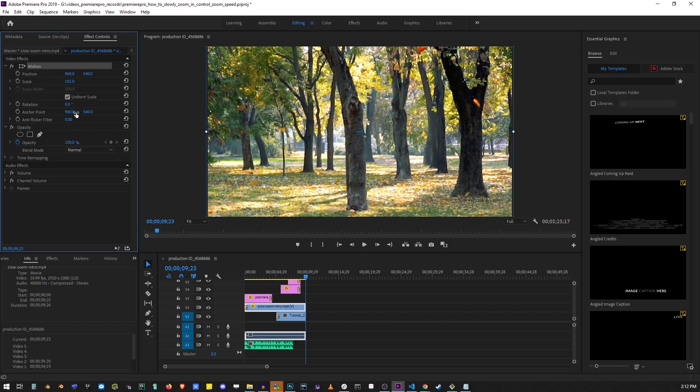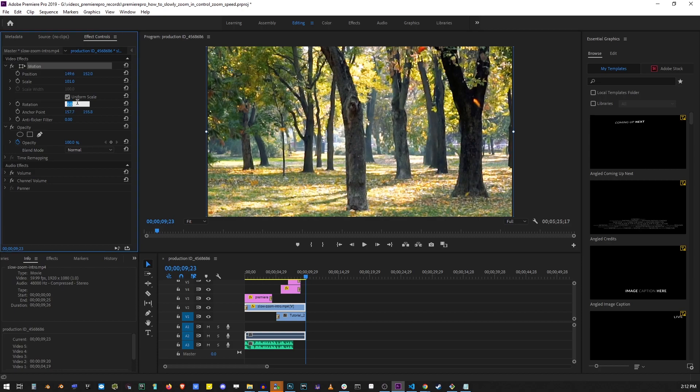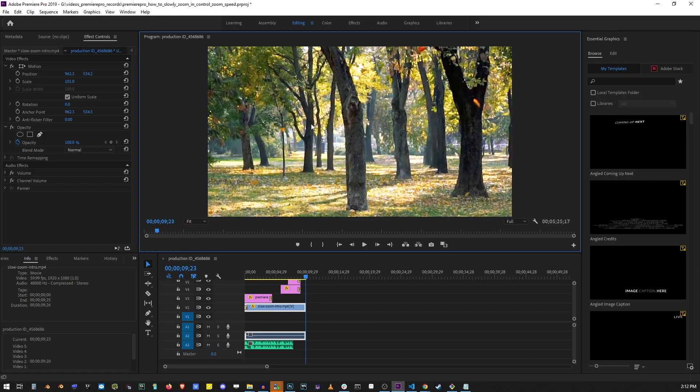You can change the anchor point. The anchor point is the center of your video. Usually by default it's at the center but if I change the anchor point let's say to a corner of the video and change rotation angle you'll see it's rotating around the anchor point.